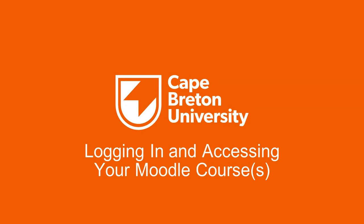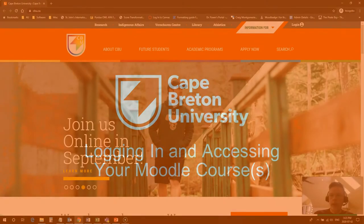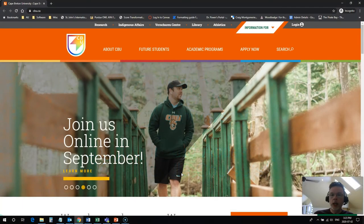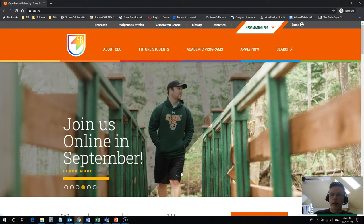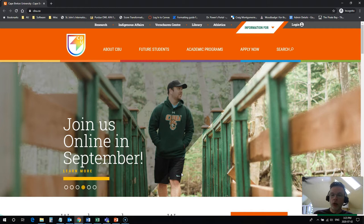Hi everyone, Rob here again from the Department of Education at Cape Breton University. In this video I'm going to take a quick look at how to log in and access your online courses on CBU's Moodle server.